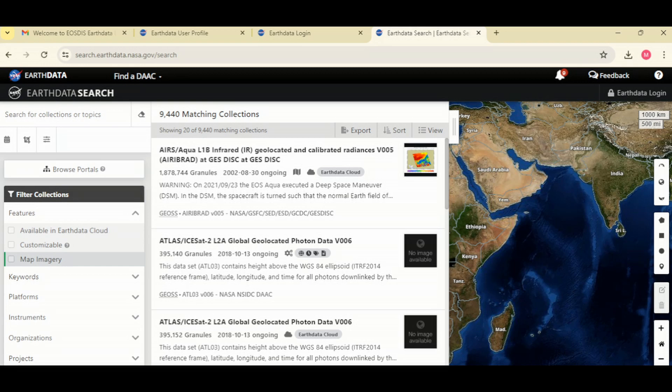We are going to look at how to download two datasets: one for vegetation indices and another one for land surface temperature. Our study area is Ghana, in the month of February 2024. So that's our search criteria — the date range is February 2024 and our study area is Ghana.